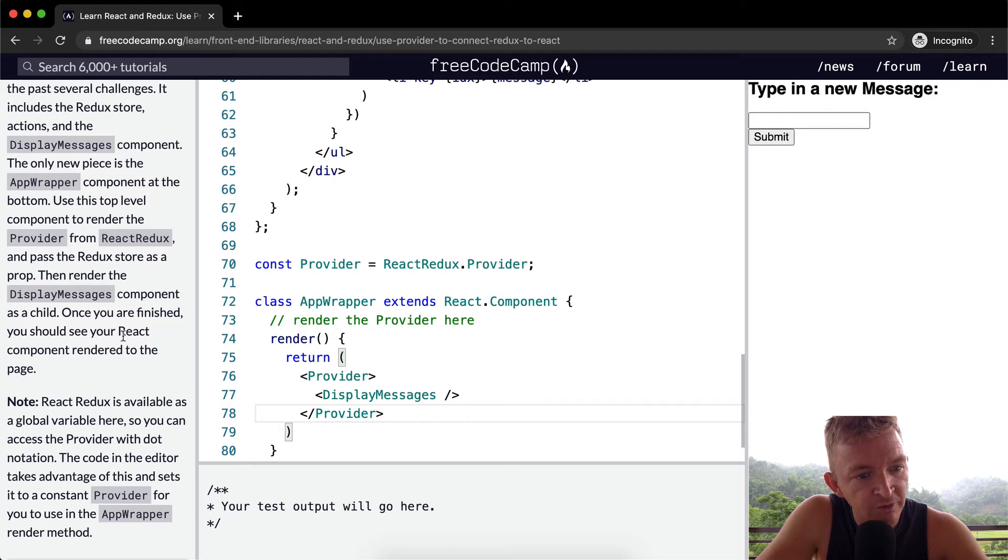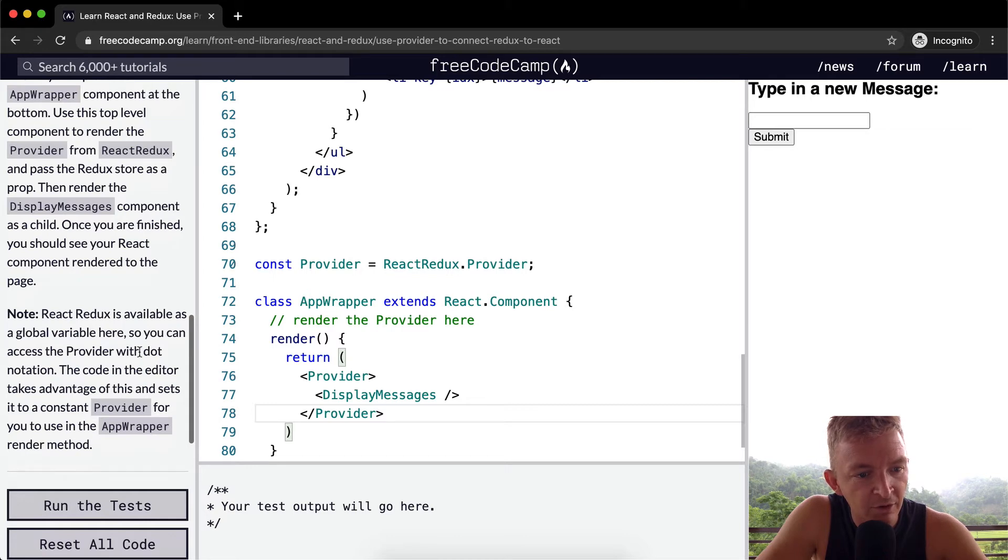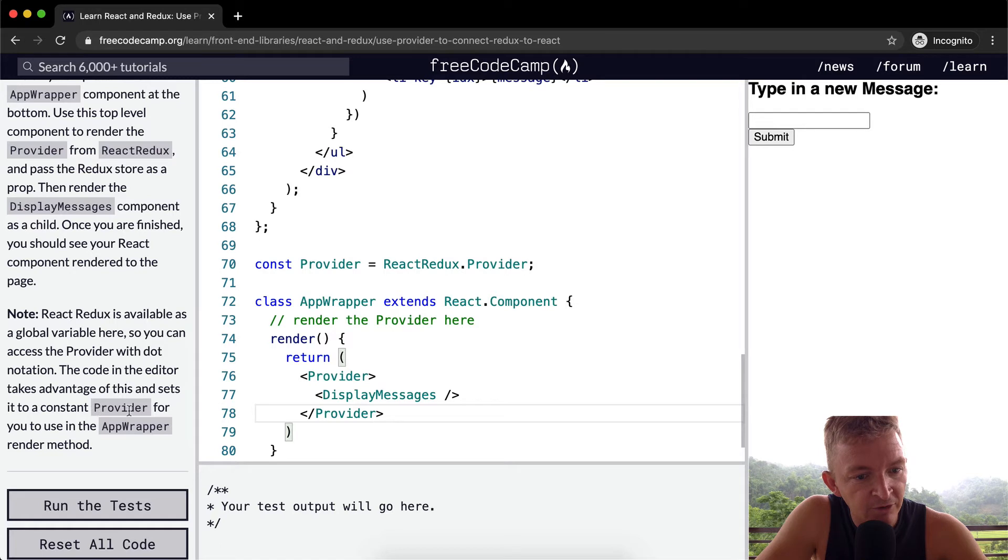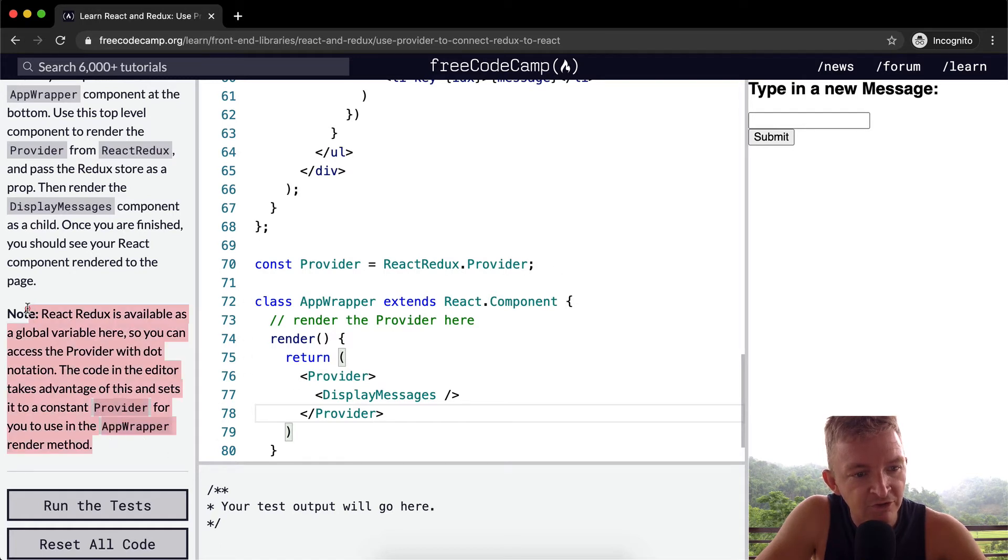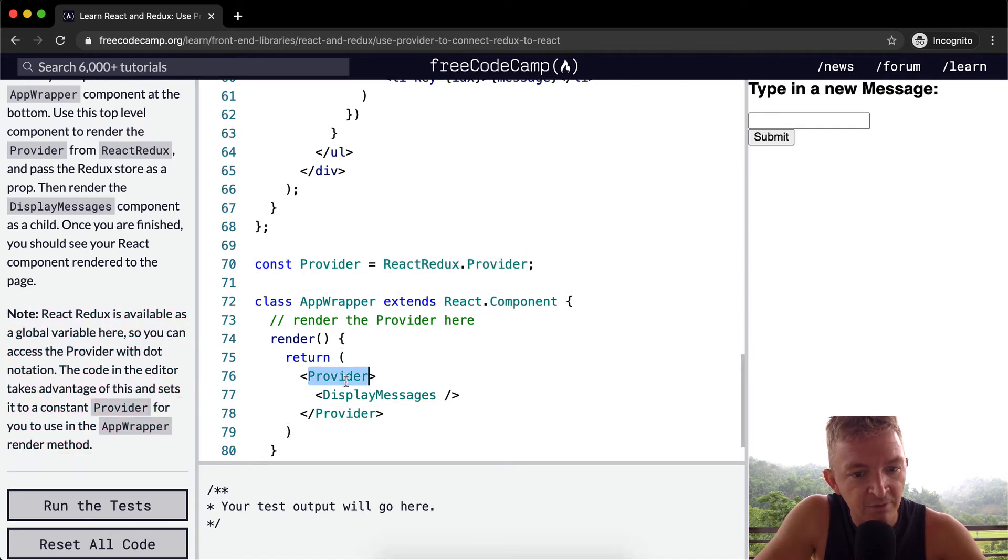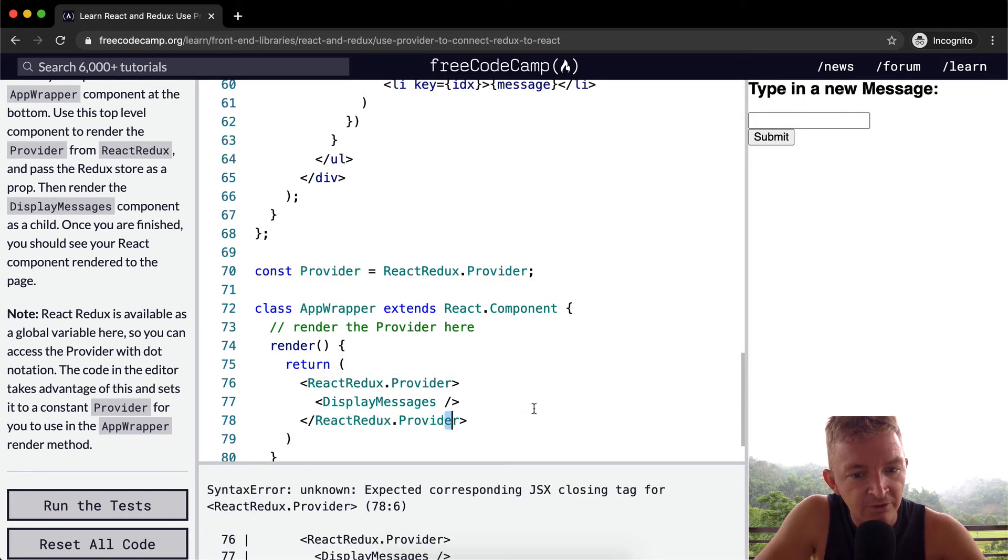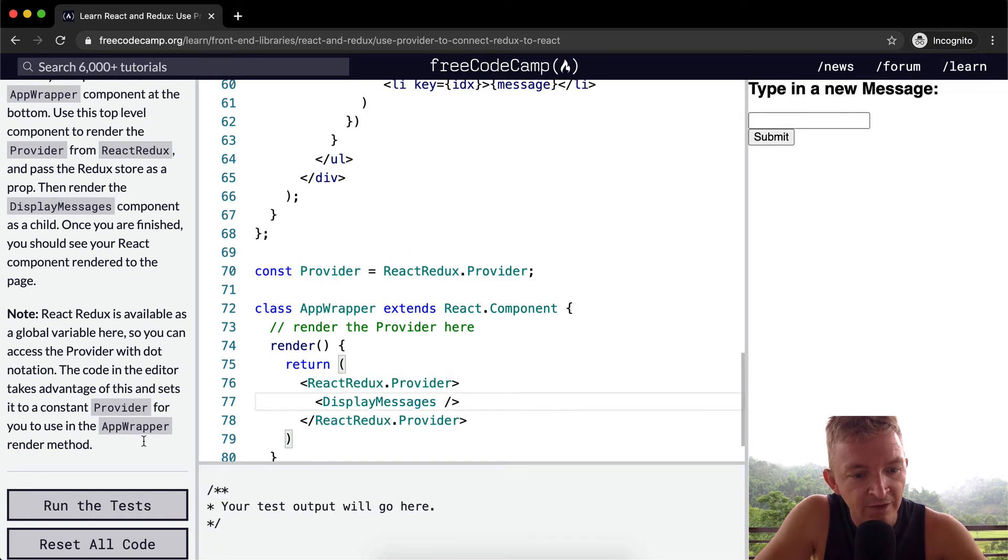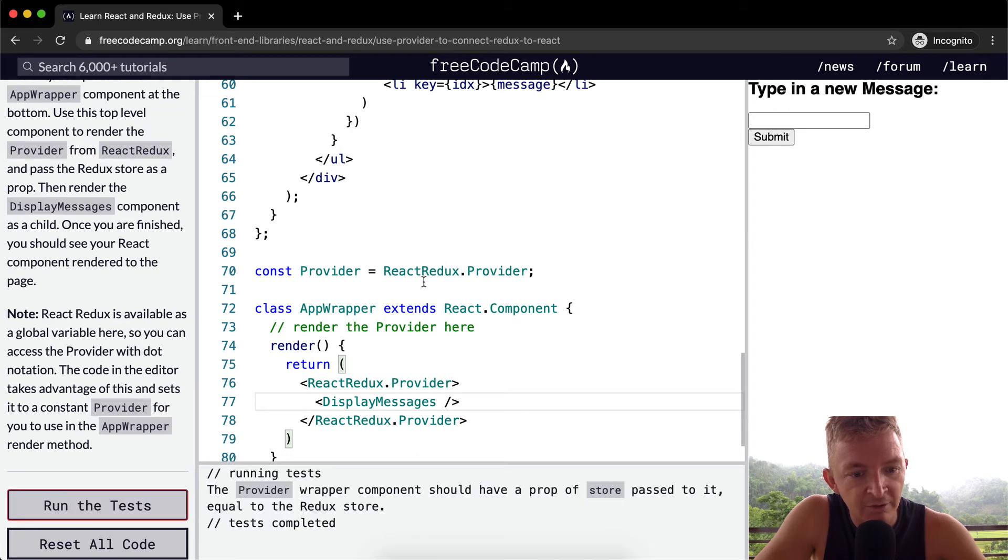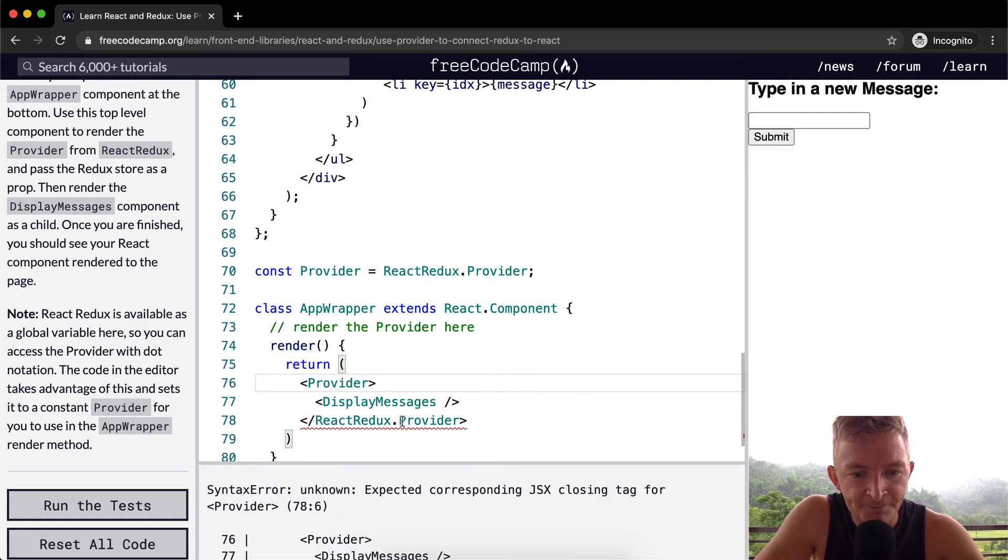Once you are finished, you should see the React component rendered to the page. React Redux is available as a global variable here. So you can access the provider with dot notation. The code in the editor takes advantage of this and sets it to the constant of provider for you to use in your app wrapper render method. So what this is just noting is that instead of saying provider, we could do this. And that should run the exact same thing because the React Redux is a global variable, but it doesn't. So I don't even really understand that.